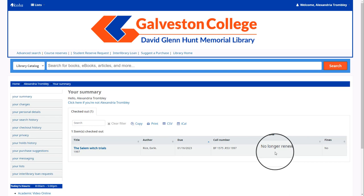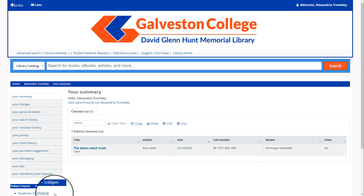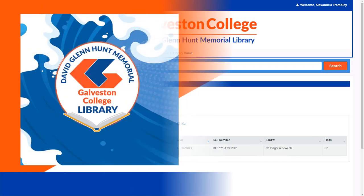However, if you do not have a checkbox, this means your renewals have already been applied or used. Our system will automatically renew an item for you if it gets too close to the due date. As a student, you have two renewals per physical book checked out on your account.